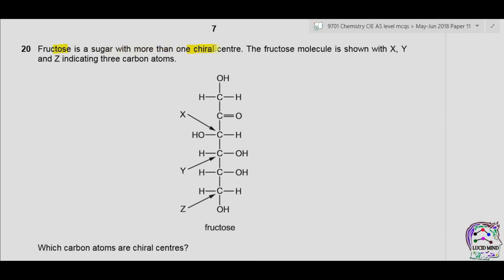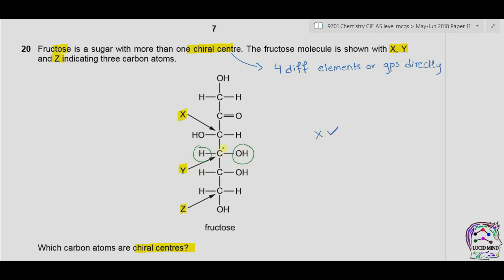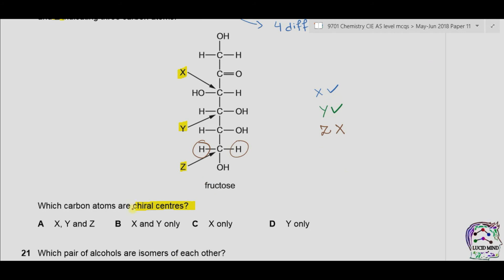Fructose is a sugar with more than one chiral center. The fructose molecule is shown with X, Y, and Z indicating three carbon atoms. Which carbon atoms are chiral centers? We know that a carbon is chiral when it is attached to four different elements or groups. Carbon X has H, OH, and two different chain groups — all four are different, so X is chiral. Carbon Y has an OH group, an H group, and two other different groups attached — all four are different, so Y is also chiral. Carbon Z has two similar atoms present, so Z is not chiral. As only X and Y are chiral, the answer is B.